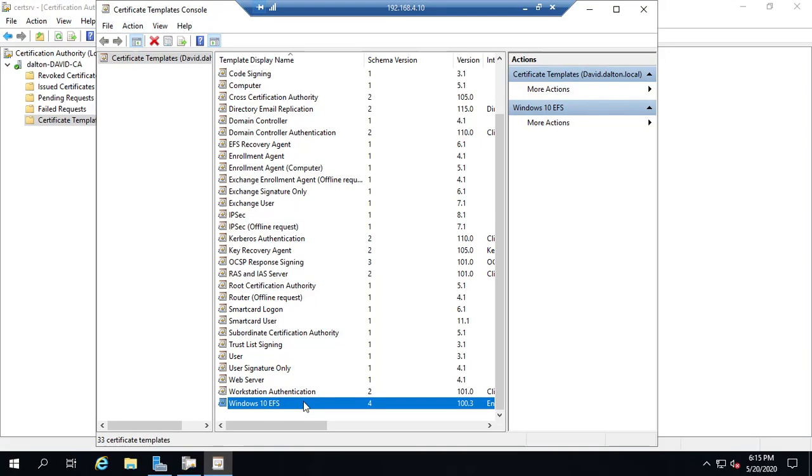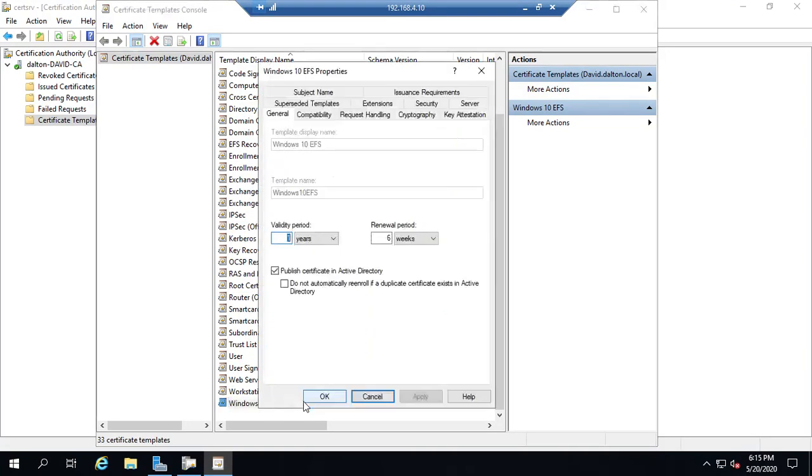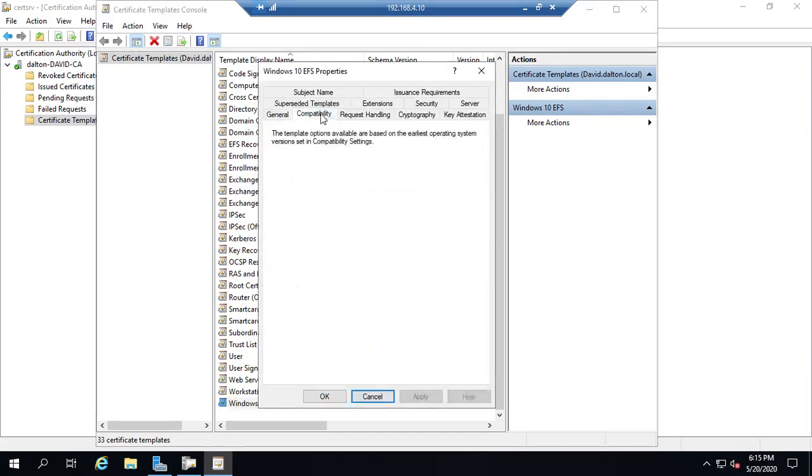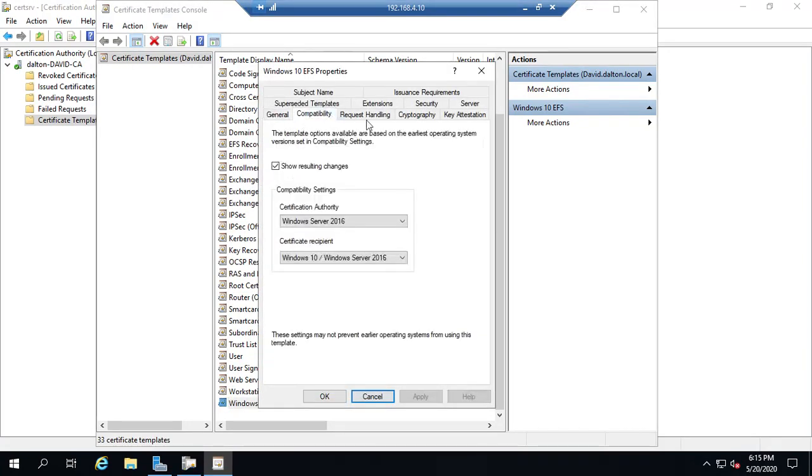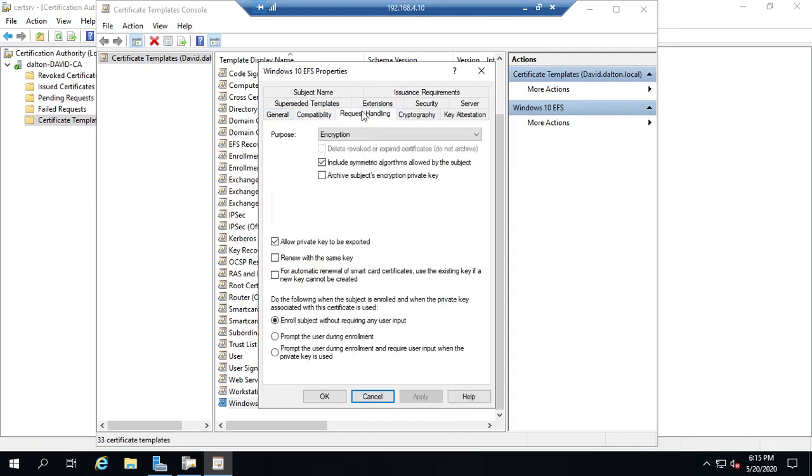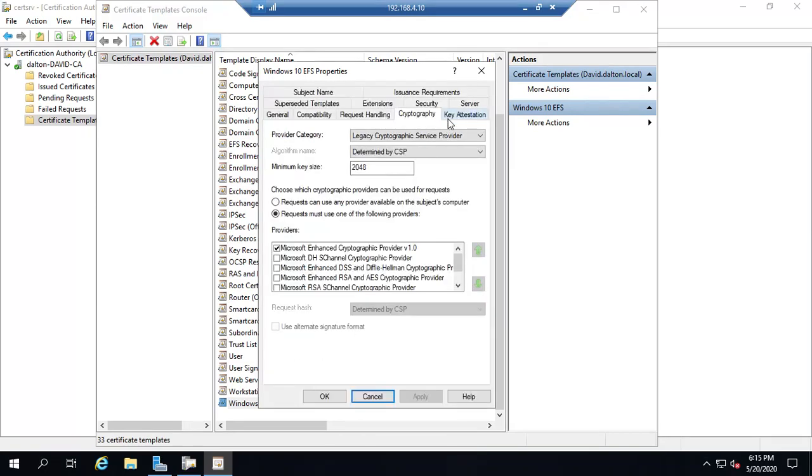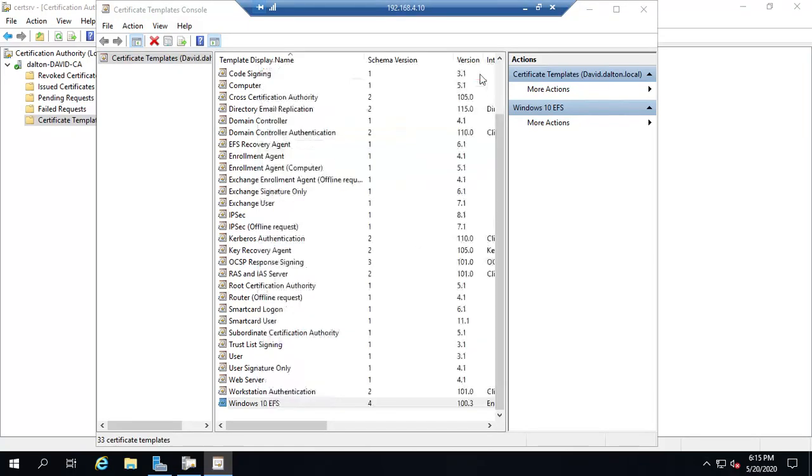And now you can come into your Windows 10. And again, notice that some things are set. But now we've got a little bit more options on what we can do with it. Now that we've created, it's no longer a default template. Now we can come in and modify it as needed.